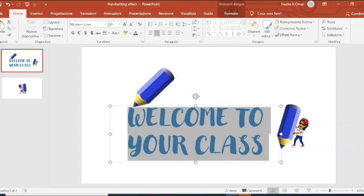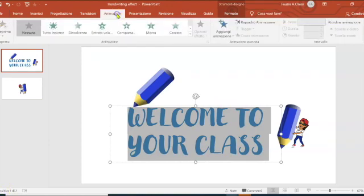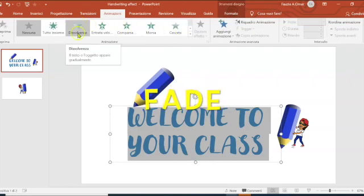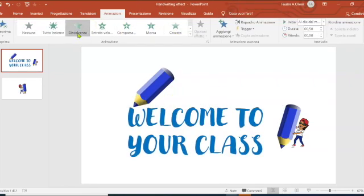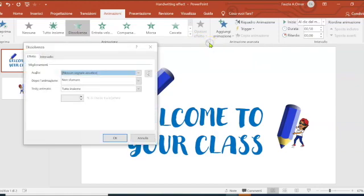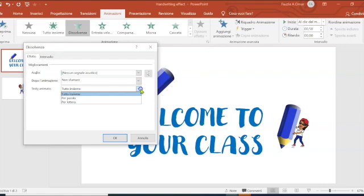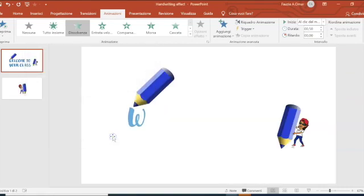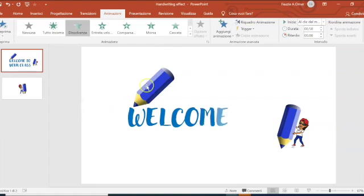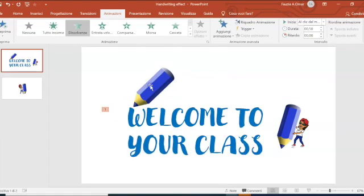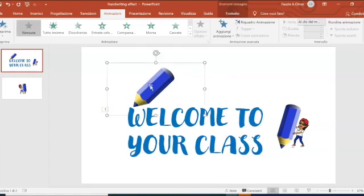Now we are going to select the text and then insert an animation, a fade animation, and then we are going to choose an option which allows us to have it by letter and not the whole paragraph. So we choose by letter and then OK. Here we have the effect is fade and it enters by the letter.